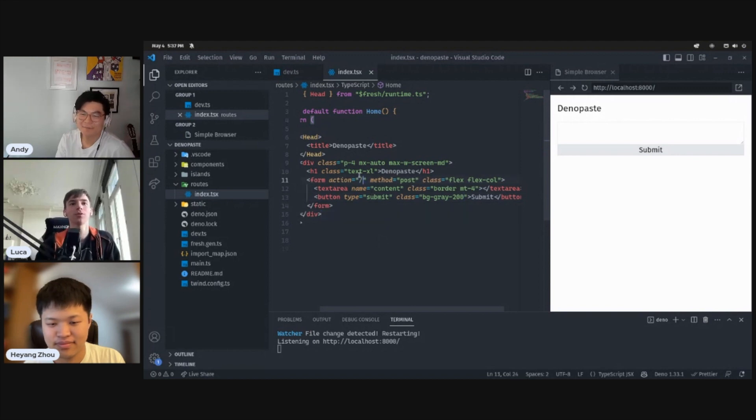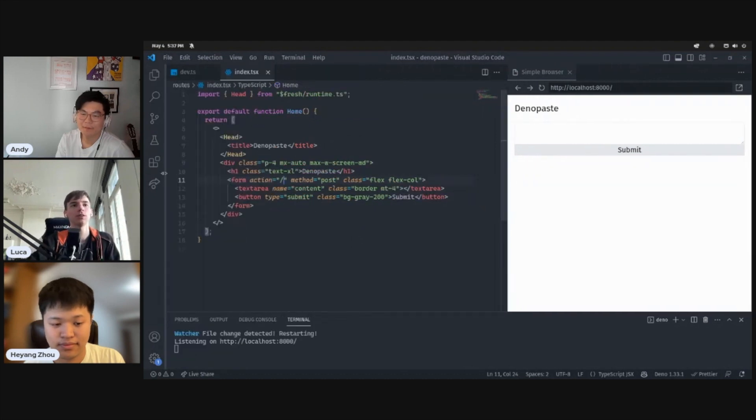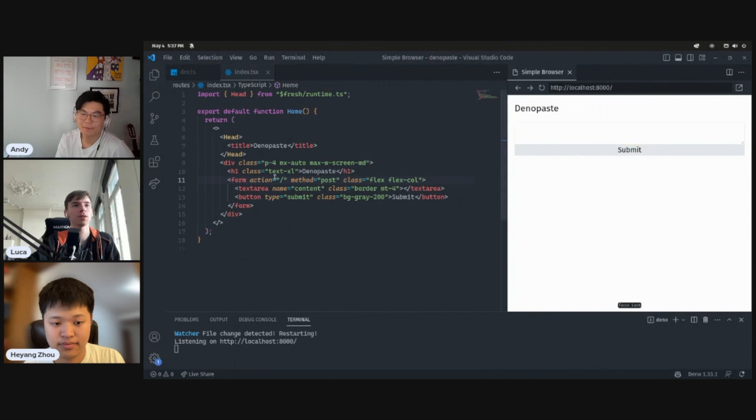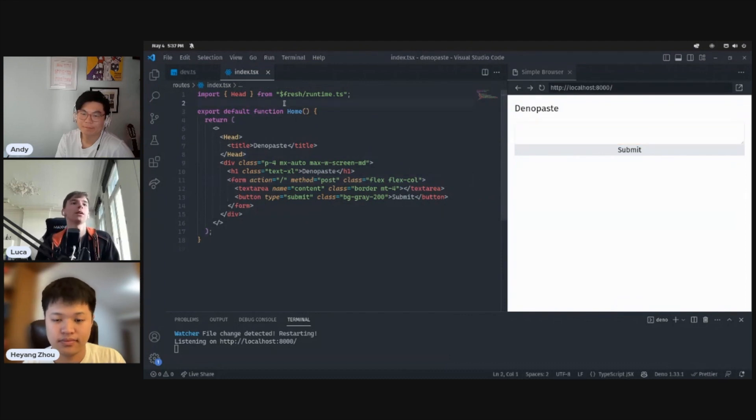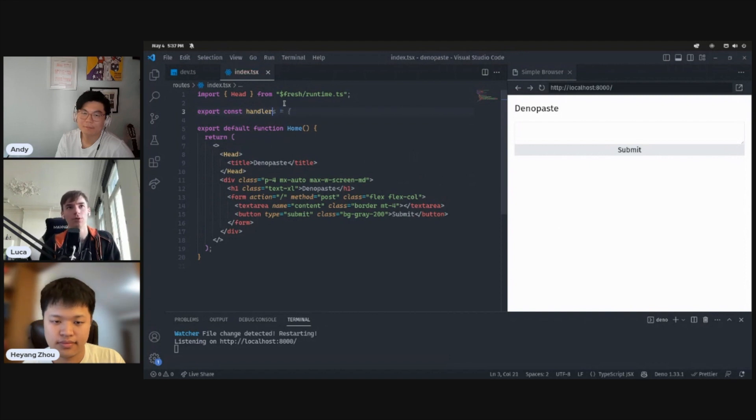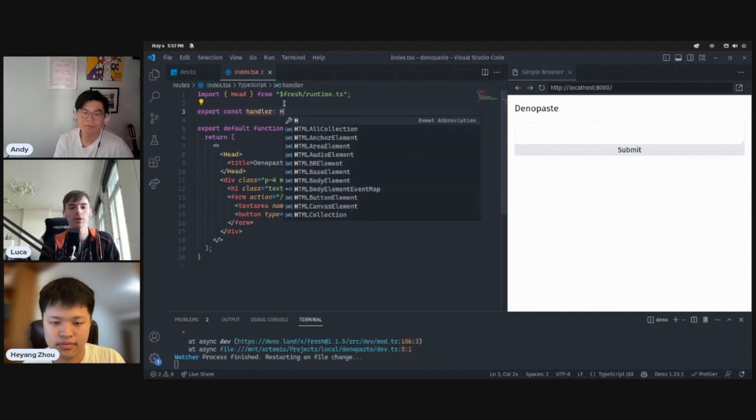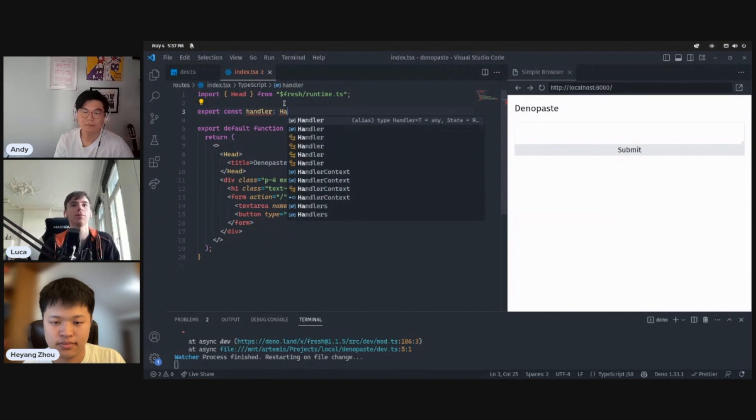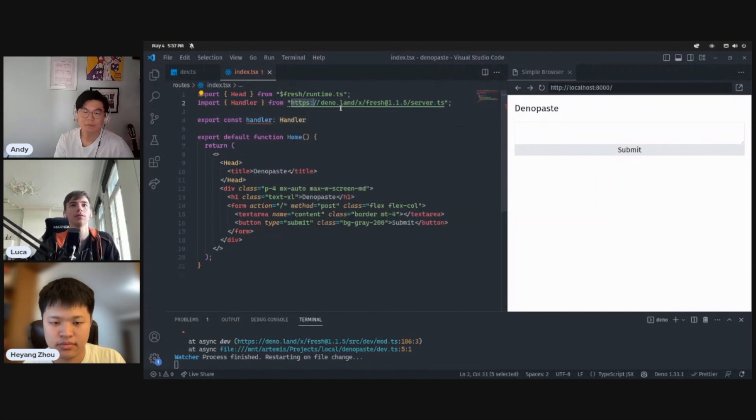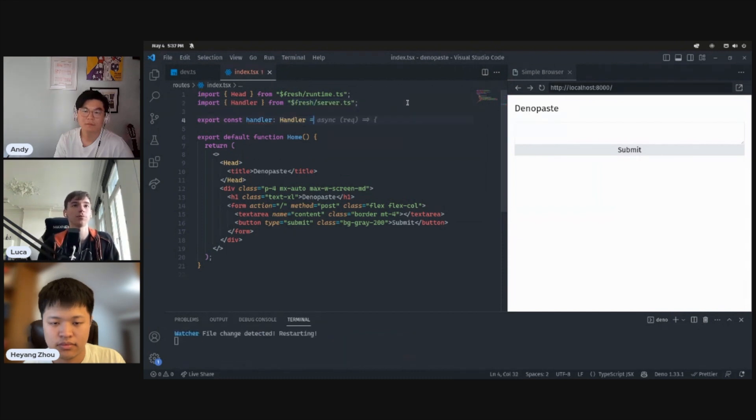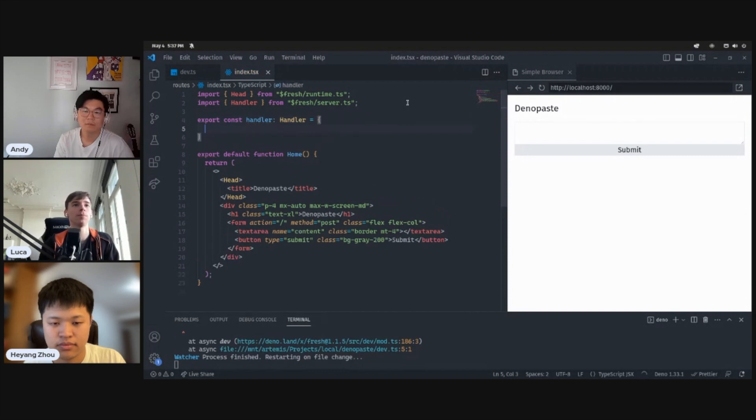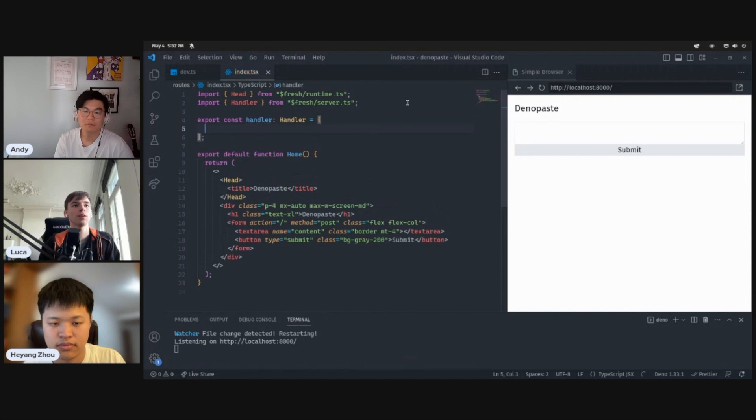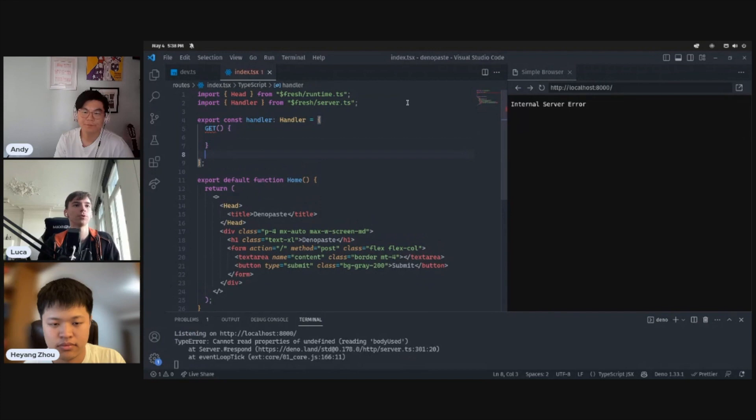Cool. So what we're going to use is the form element that's just built into HTML. And what this allows us to do is have some input fields and a submit button. And it's going to automatically submit this as a post request when you either press enter or when you press the submit button. What we'll then want to do is Fresh has the concept of handlers, which allow you to handle specific types of requests, like either get requests or post requests. In this case, we want to handle get requests. And we're going to set that up here.